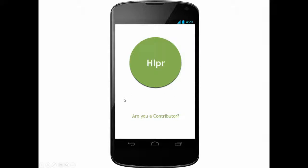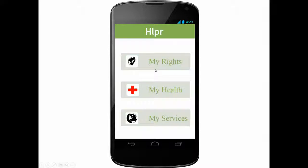So this is the start screen. No login is required for the user and content is shown based on region. Language is chosen by system preferences. As a user, you will get a list of my rights, my health, and my services.